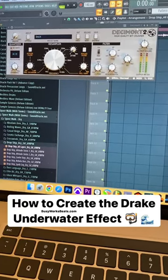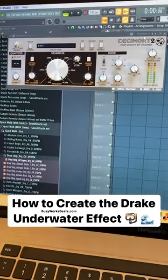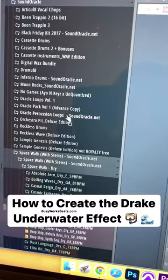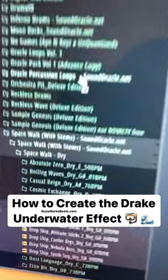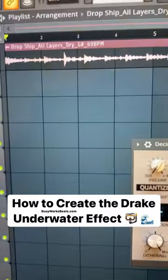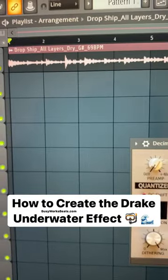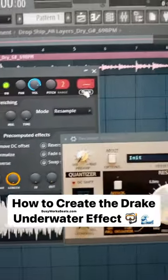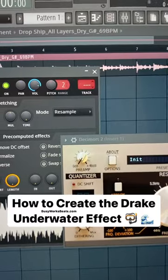All right guys, today I'm going to show you how to get the Drake effect on any sample. I'm using the sample from SoundOracle Spacewalk. It's called Drop Ship. Just drag it into your playlist. In the top left, go to channel settings and just send this to a mixer channel.